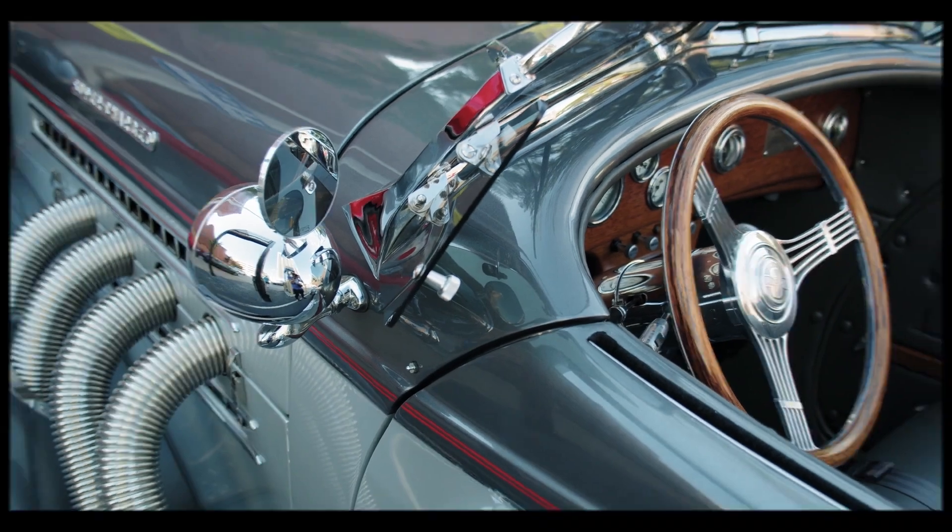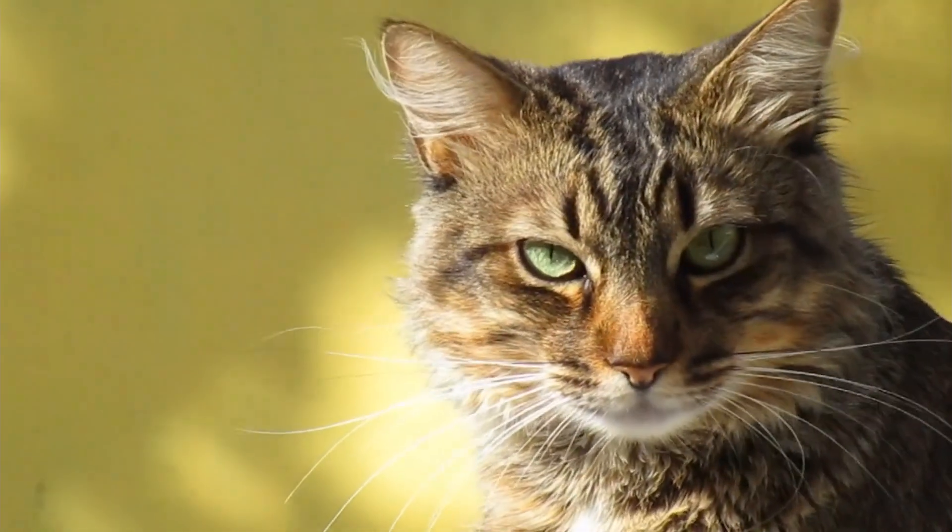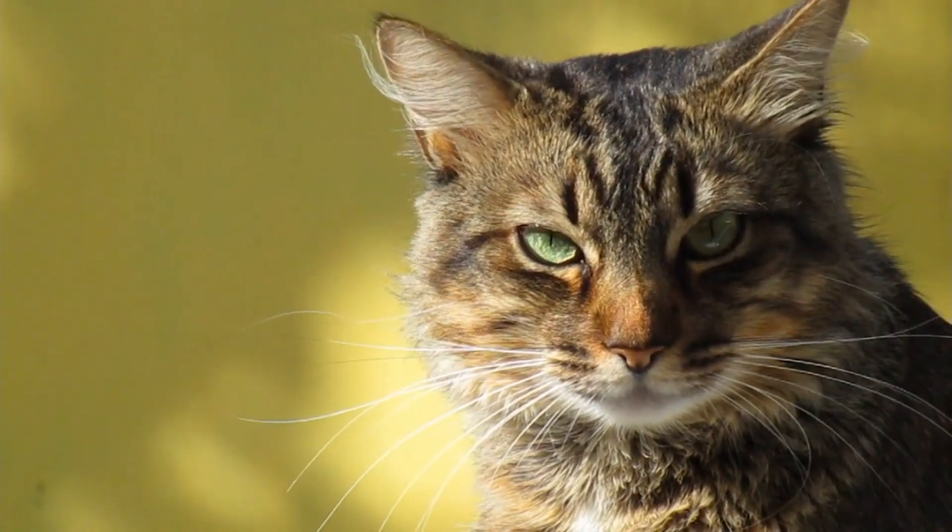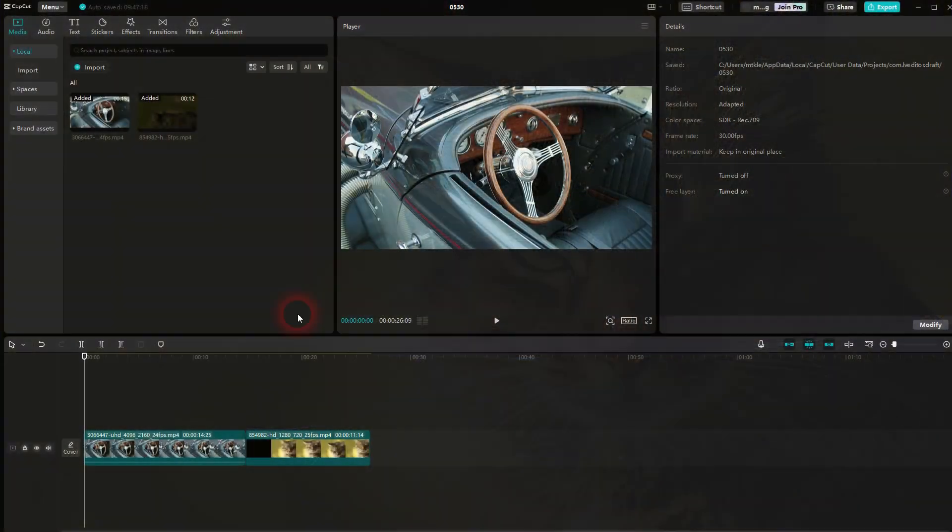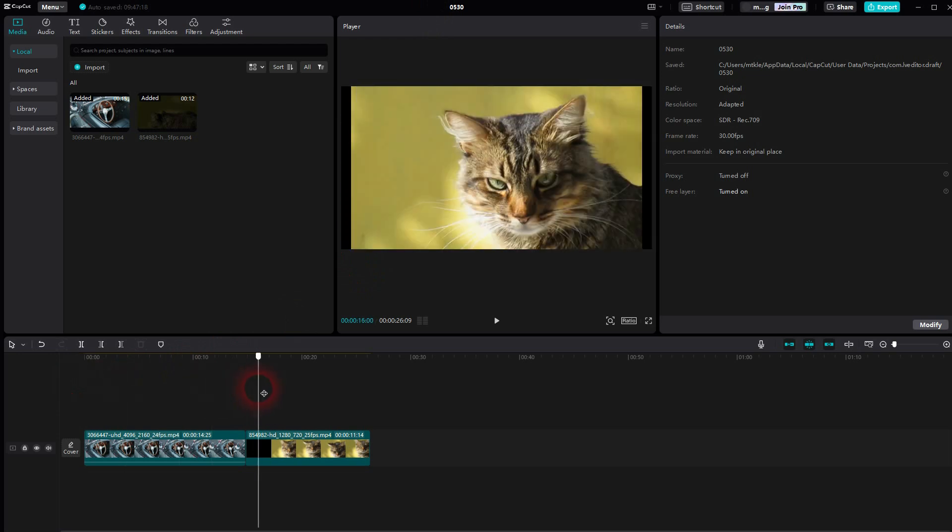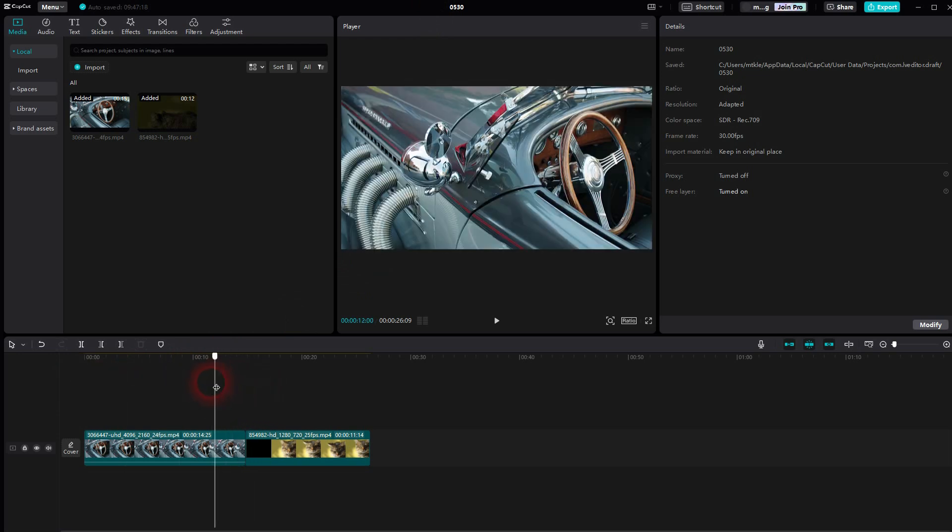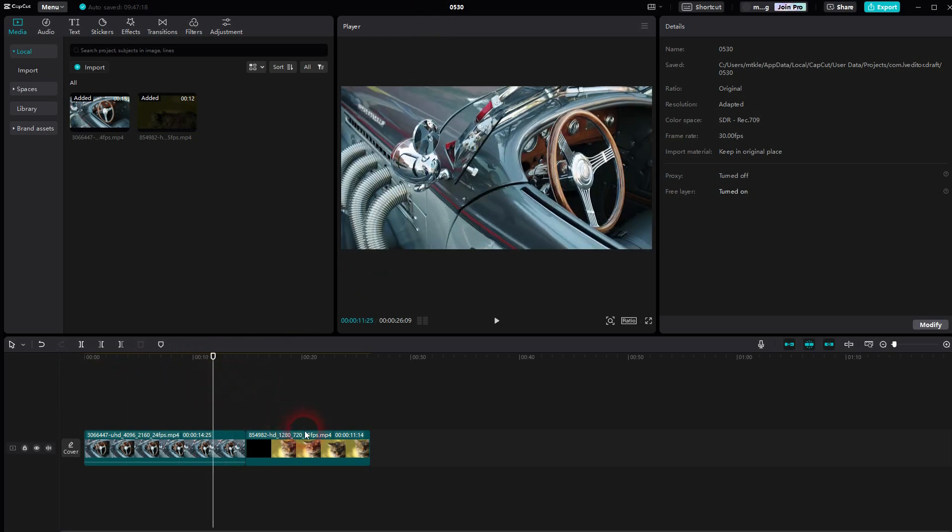We're back to CapCut. Let me show you how you can add a flip transition. So we've got two simple clips right here. By default it's a jump cut. We can go to transitions, open the transitions drop down.